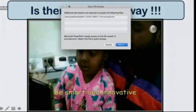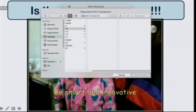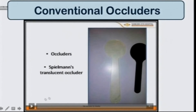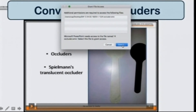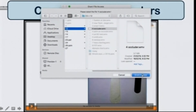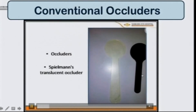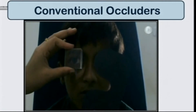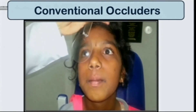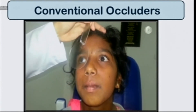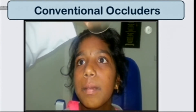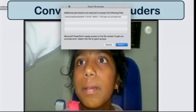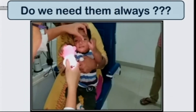Apart from fixation targets, the next thing we need are occluders. These could be standard solid occluders, or translucent occluders like the Spielmann's occluder. Translucent occluders are specifically used in evaluation of latent nystagmus or in the presence of a DVD. Do we always need occluders? Not really — we could get away using our hands as an occluder.